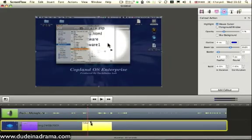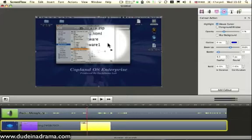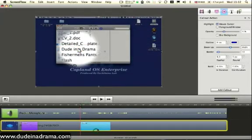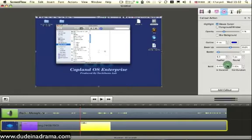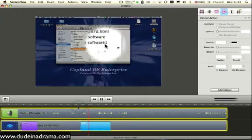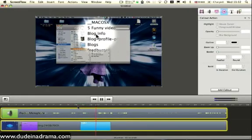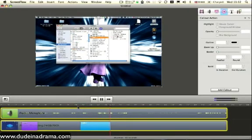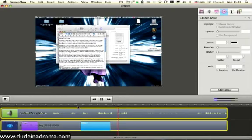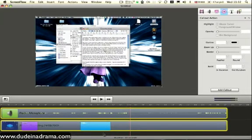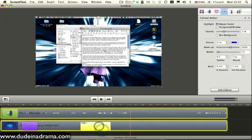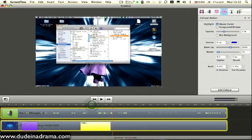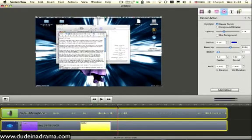Also though, the feature that makes it look a lot better is you can add a duration, like a build in, and then build out. So that it doesn't just jump in, it's nice and smooth. And that's how you do the cool little mouse effects with the zoom around.